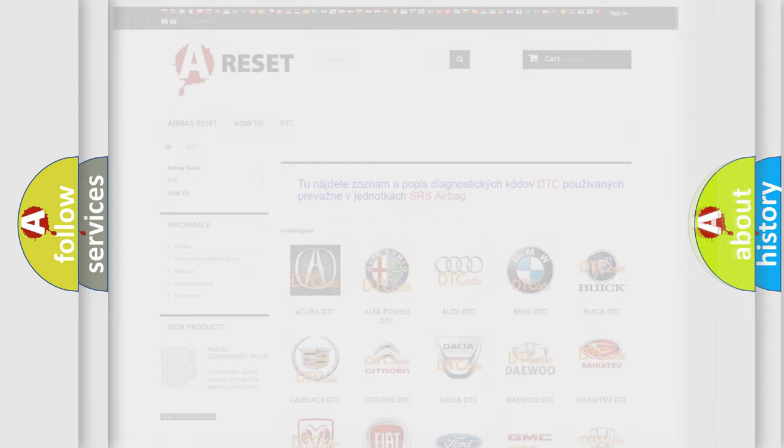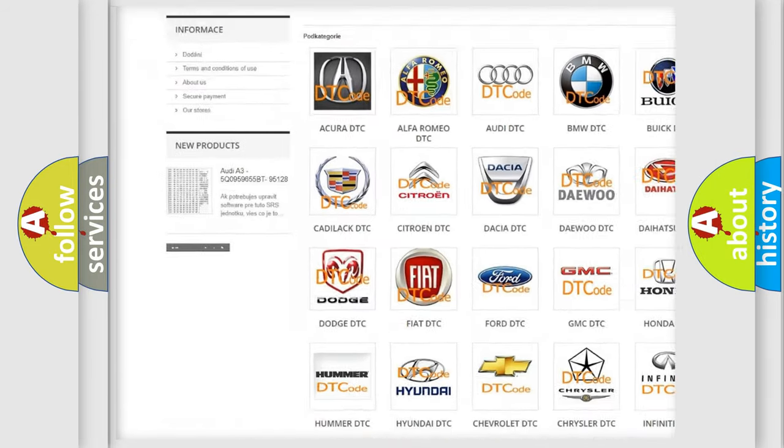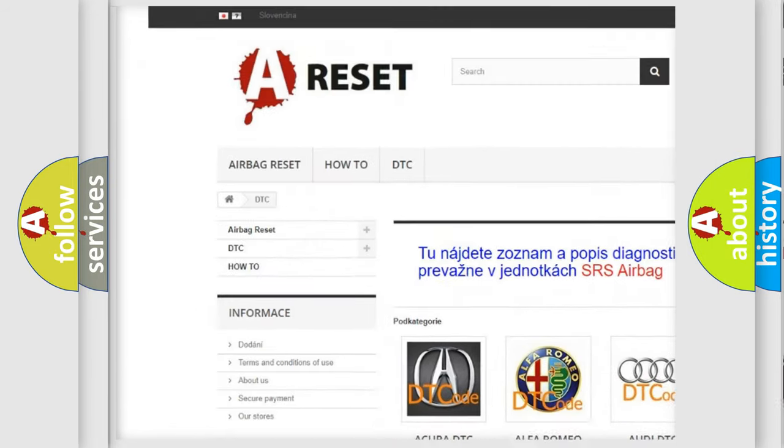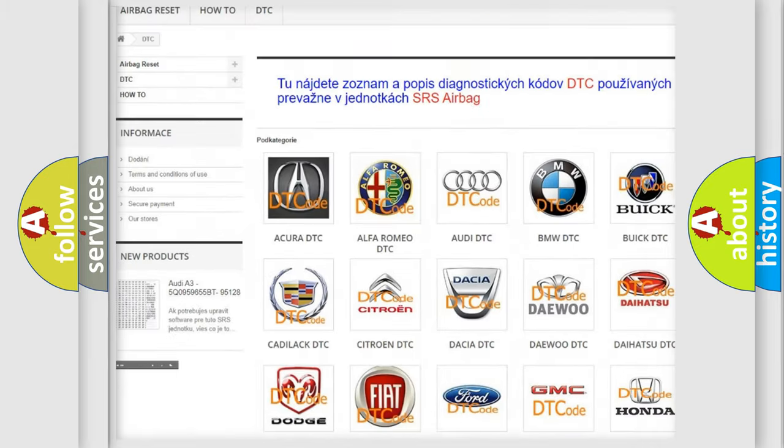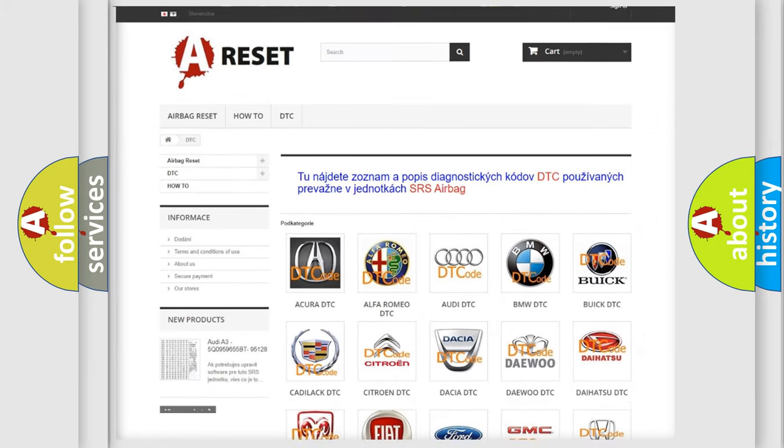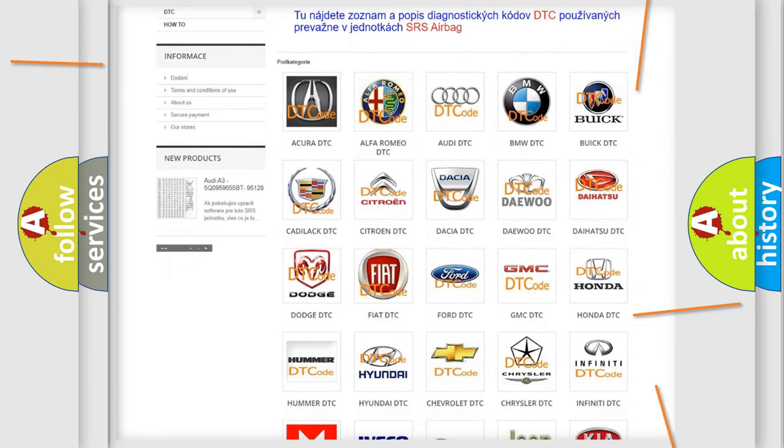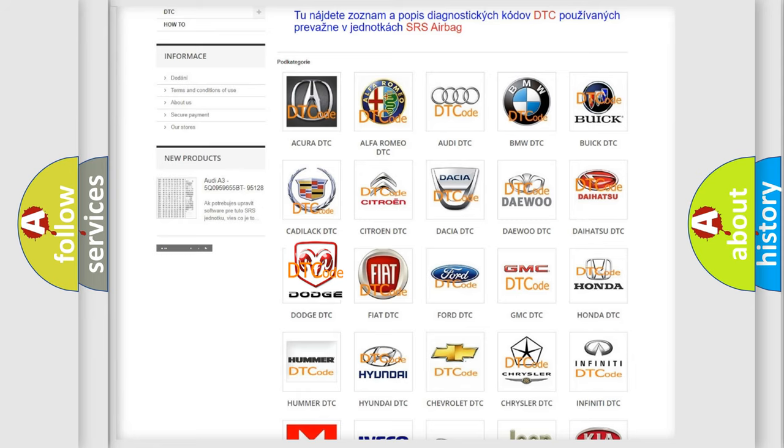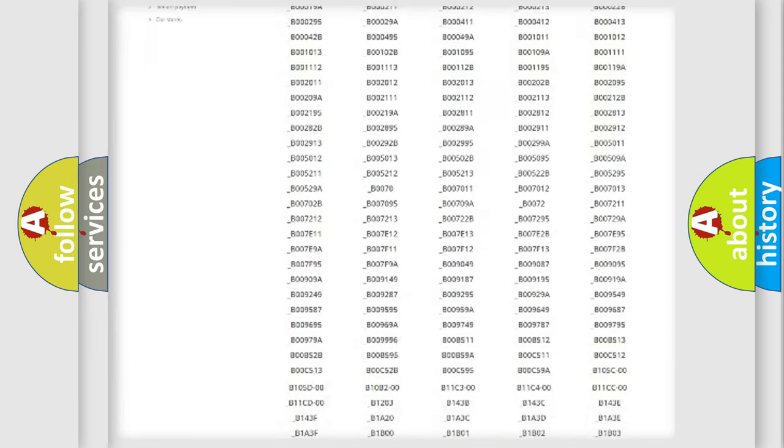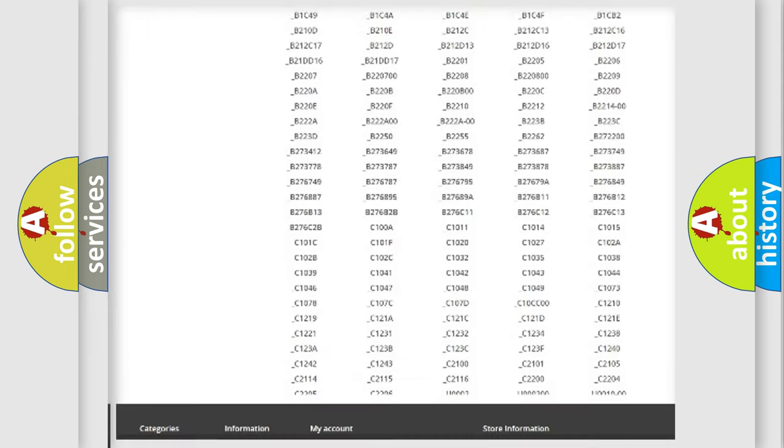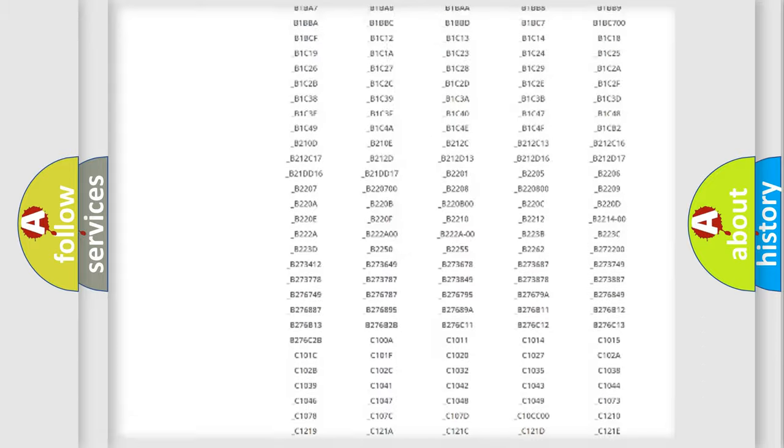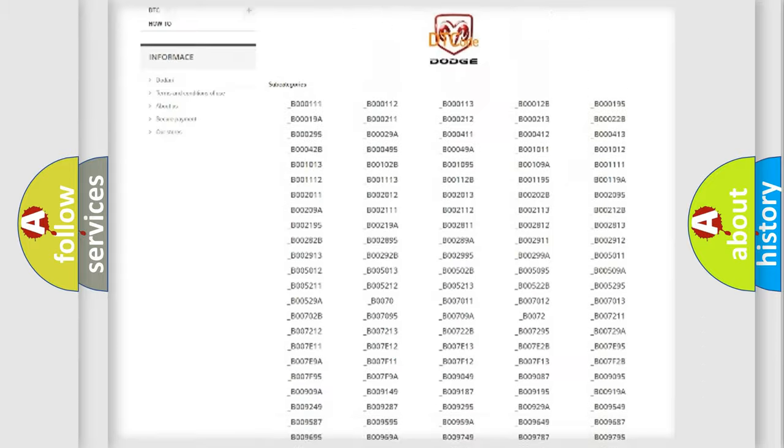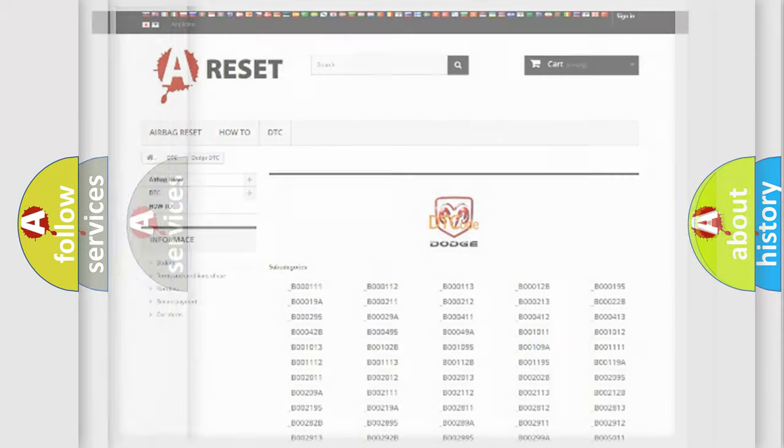Our website airbagreset.sk produces useful videos for you. You do not have to go through the OBD2 protocol anymore to know how to troubleshoot any car breakdown. You will find all the diagnostic codes that can be diagnosed in Dodge vehicles, and also many other useful things.